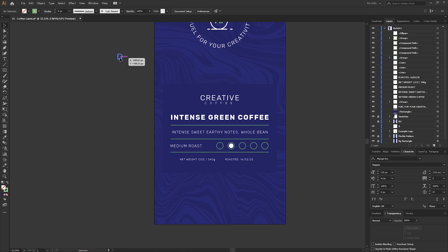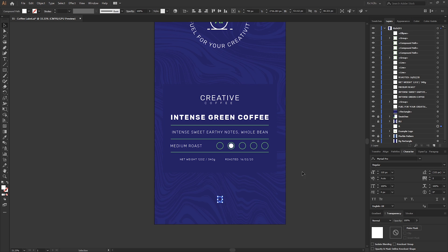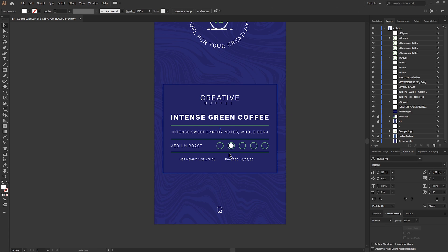Then finally the label won't be complete without my RichGFX branding. So I'm just going to create my logo down the bottom.